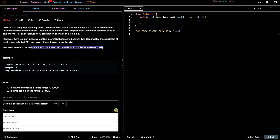At any point in time, for one unit of time you can solve one task or you can just wait. Given these conditions and a cooldown period n, we have to find the least number of time units to solve all the given tasks. The important consideration is that after solving each task you have to wait n units — in this case n is 2.